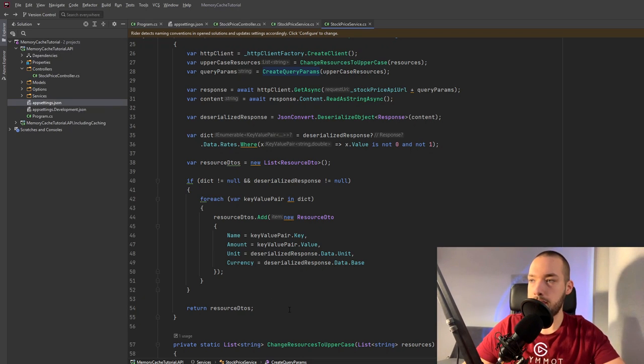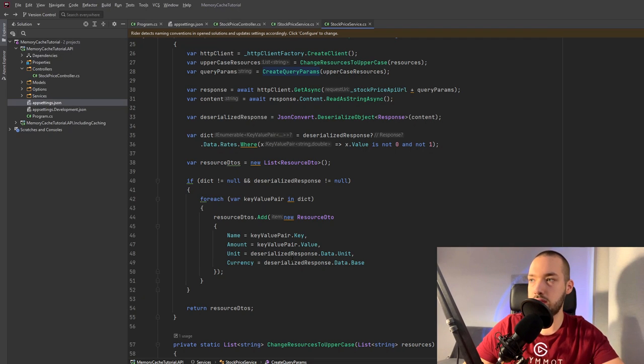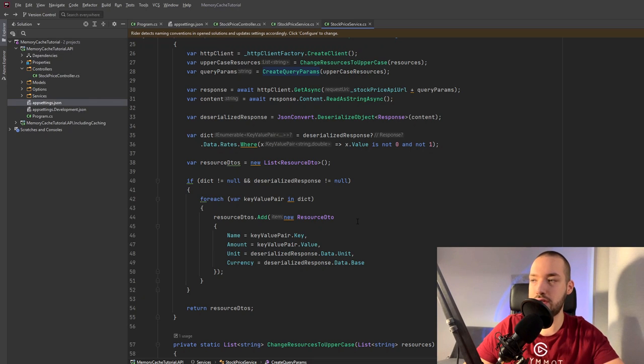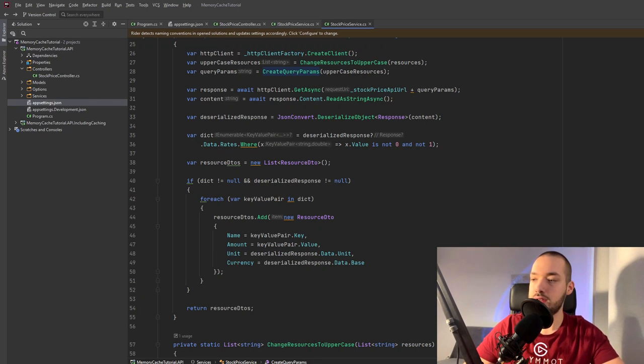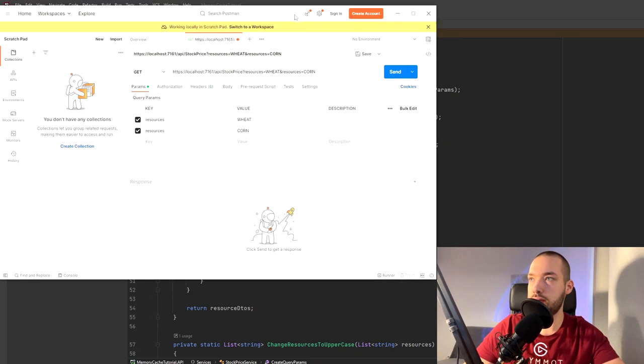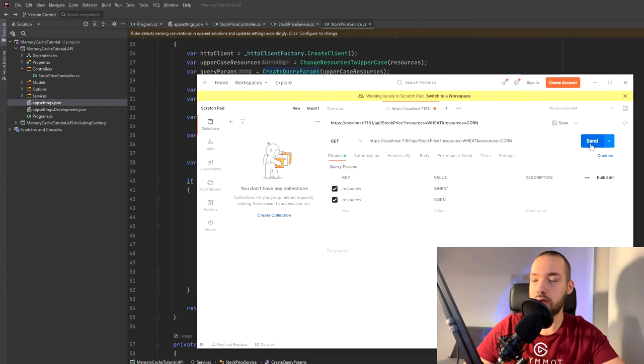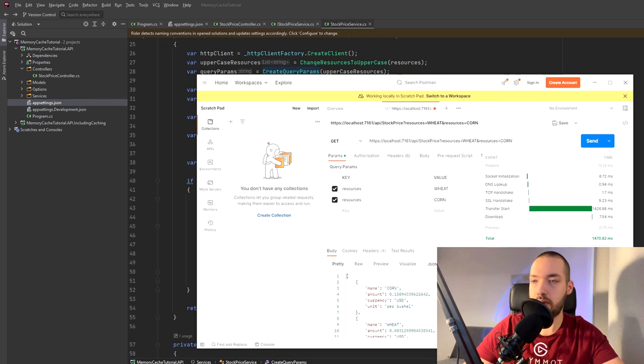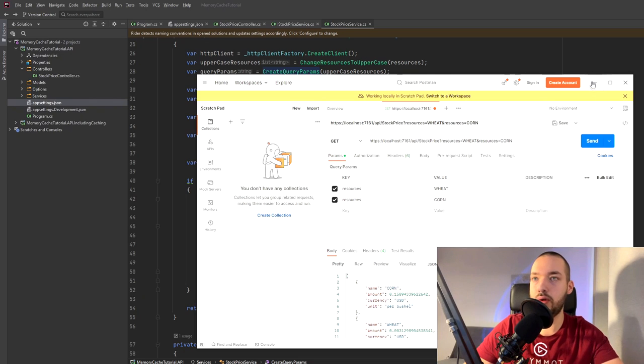So now the problem is that it's very slow because it's not caching the response. The stock price of the for instance corn will not change every second so we can cache it. So I can show you in the swagger how it looks right now. I'm giving the wheat and the corn and okay we have the response but it was very slow.